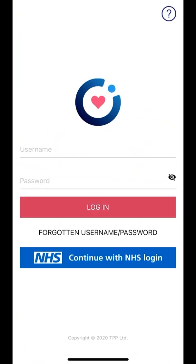Once you open the app, you will need to log in. If you have a System 1 online account, you can use the same details to log in to AirMid. Alternatively, you can use your NHS login by selecting the blue icon that says continue with NHS login.